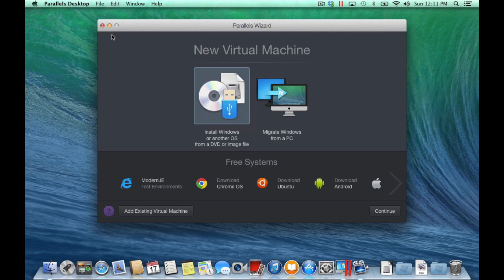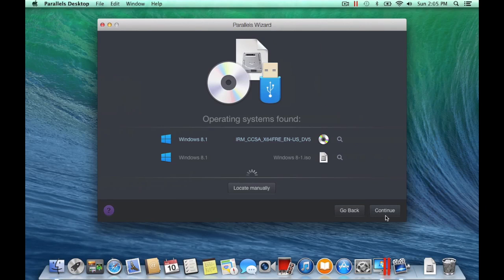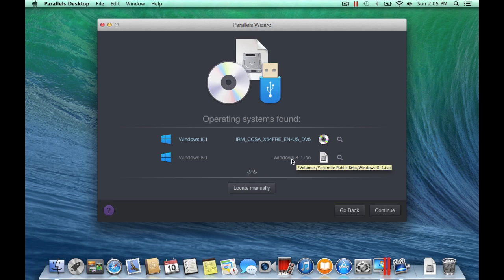Select Install Windows and Continue. Parallels Desktop will automatically find Windows mounted on DVDs, ISO files, or thumb drives. Select the OS to install and click Continue.